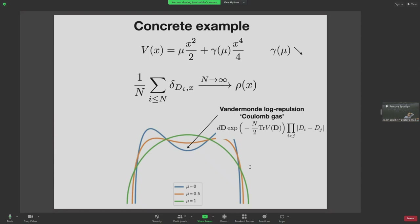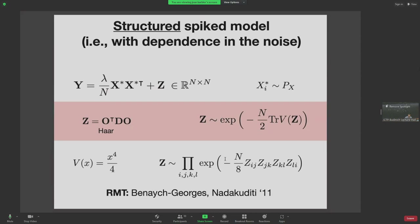The concrete potential I consider in this talk is an interpolation between a quadratic part and a quartic part, with coefficients mu and gamma depending on each other such that when mu goes to zero, gamma increases. Think of gamma as the only free parameter. This interpolates between purely quadratic potential — unstructured Gaussian noise — and a case where gamma increases and mu decreases, giving structured noise with four-point correlations among matrix elements.